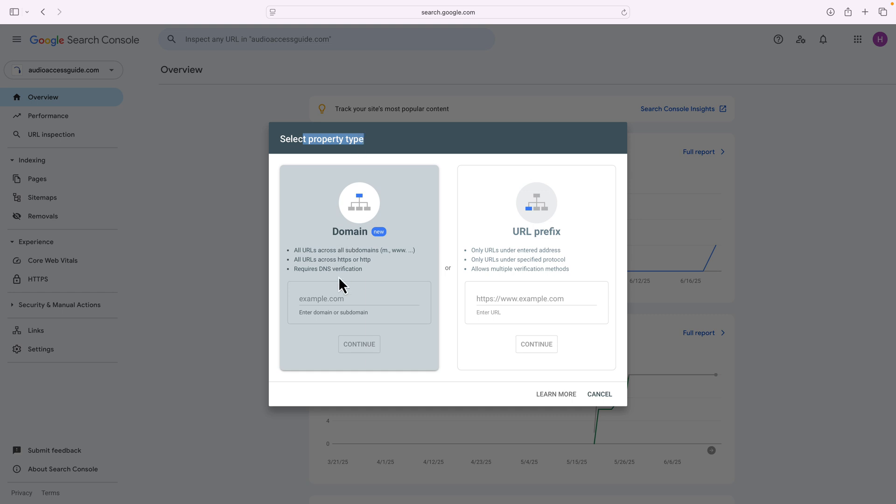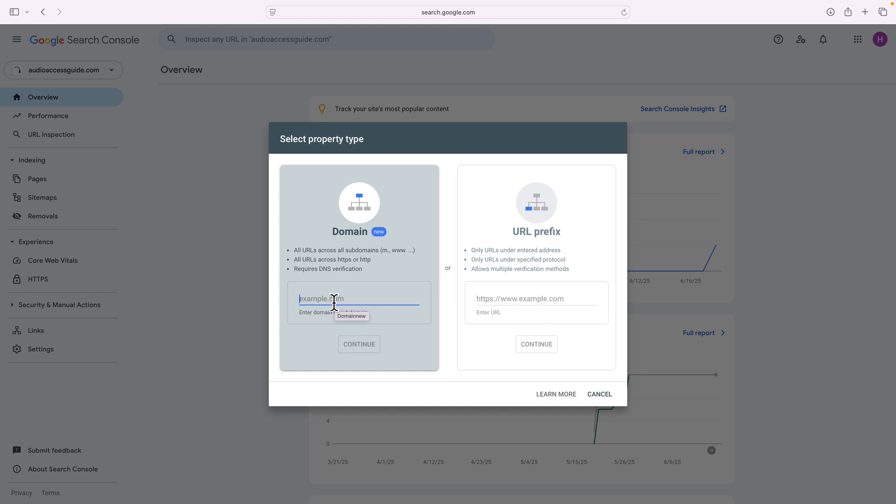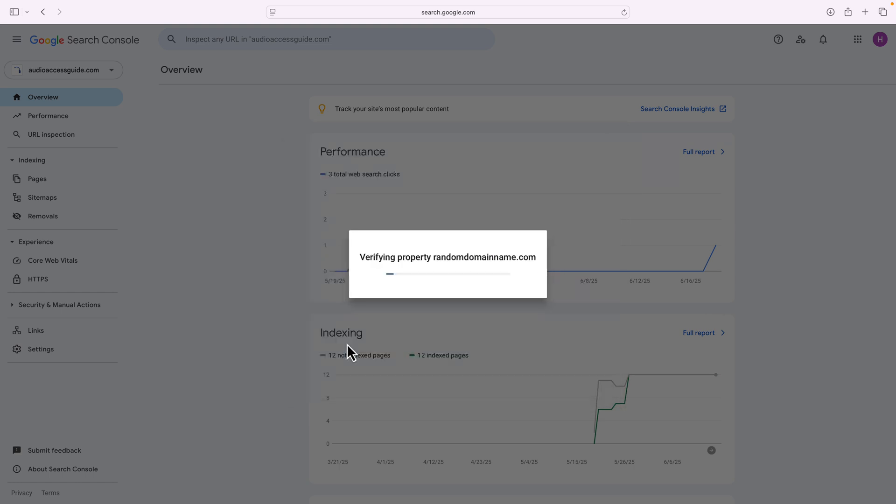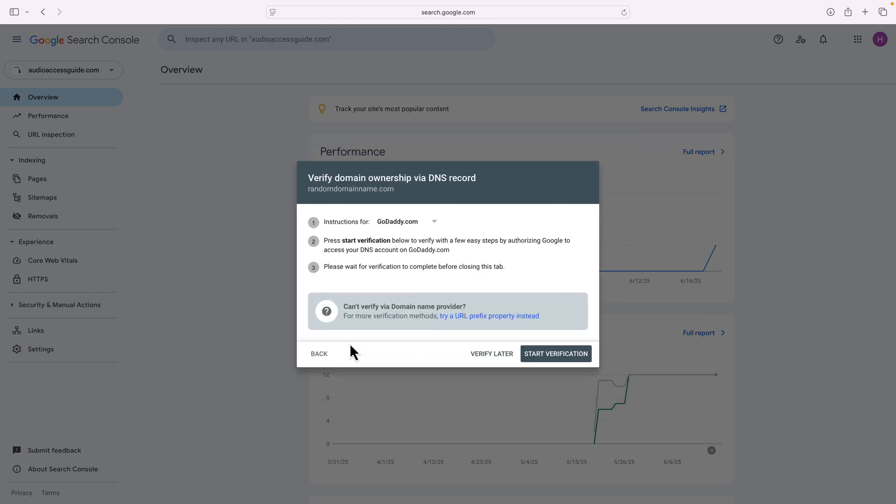Now, in this case, I'm gonna type a random domain name. You're gonna use domain over URL prefix most of the time, unless you have a specific reason to focus on one extension of your domain name. In this case, I'm gonna say random domain name dot com. You don't own that domain name, I probably should one of these days.